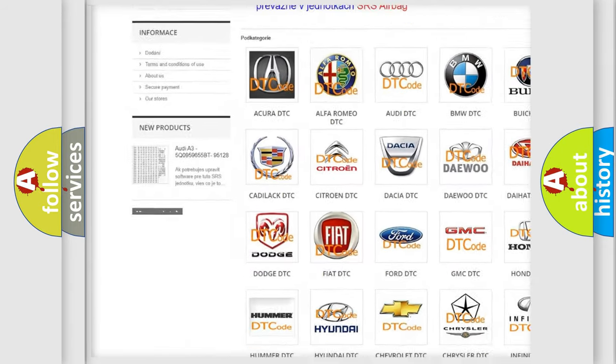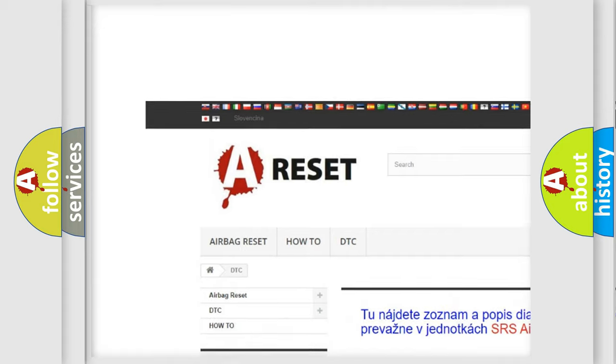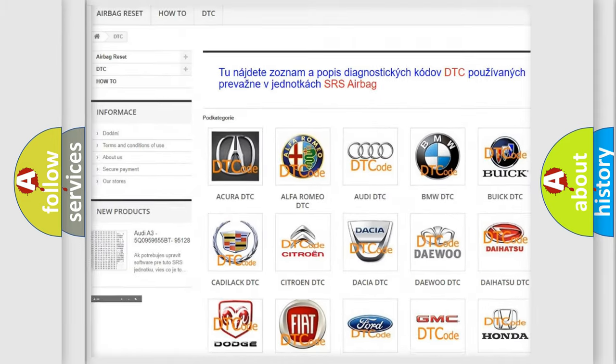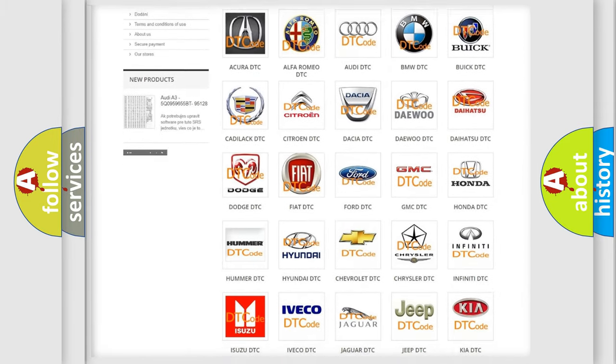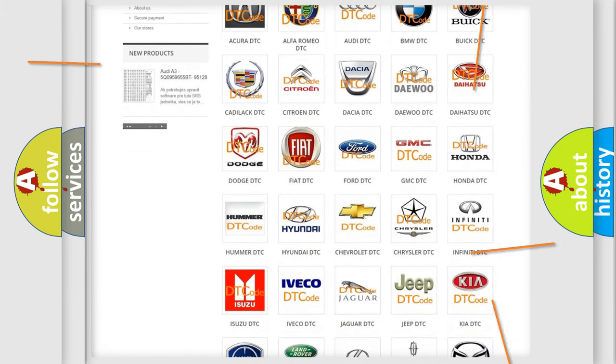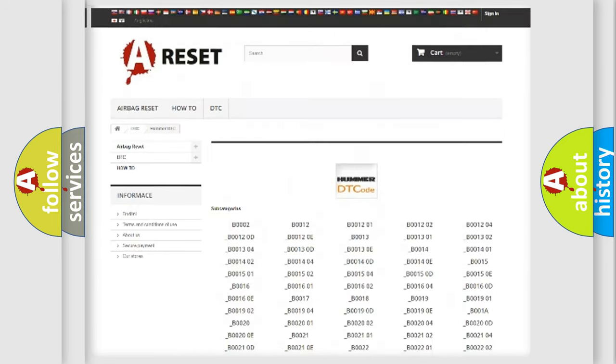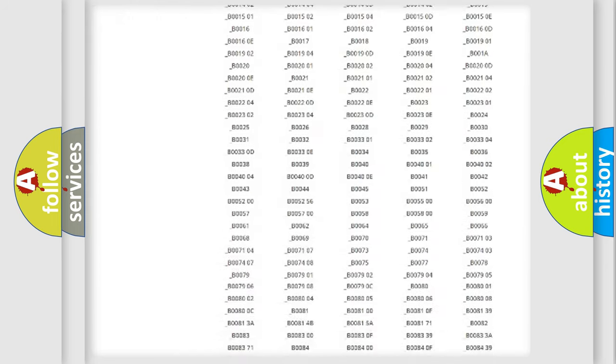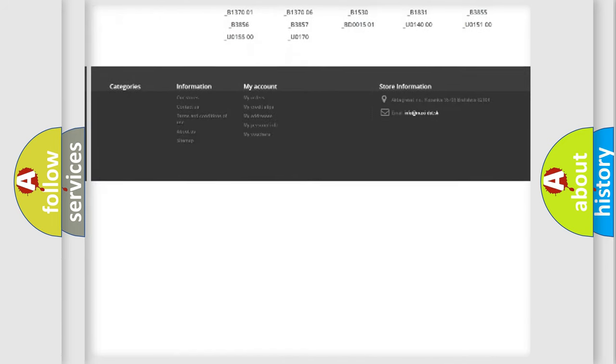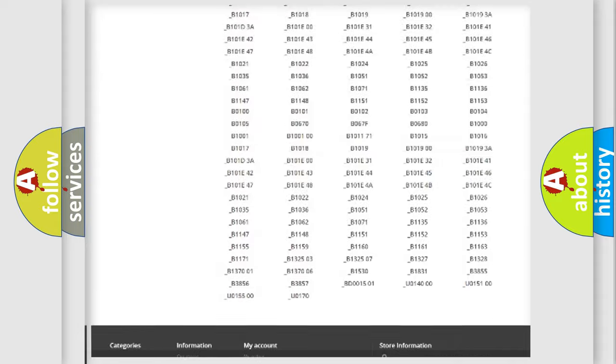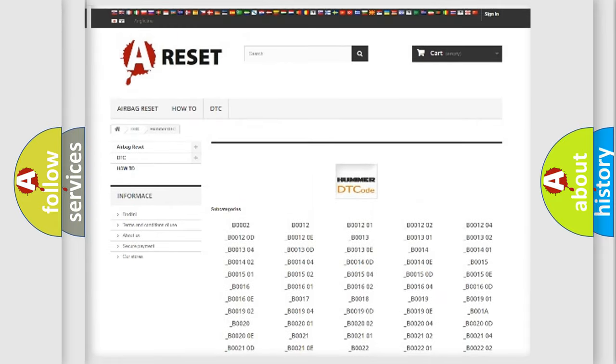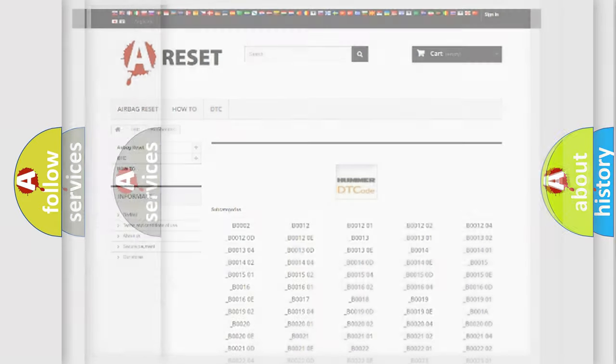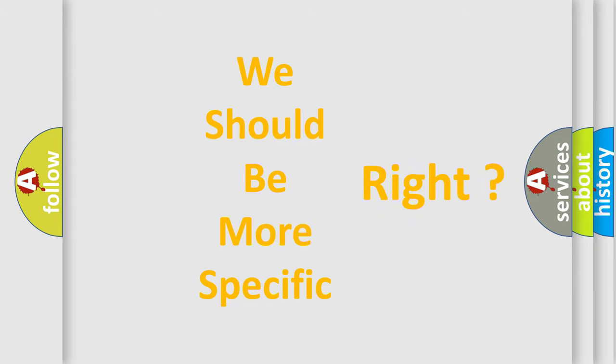Our website airbagreset.sk produces useful videos for you. You do not have to go through the OBD2 protocol anymore to know how to troubleshoot any car breakdown. You will find all the diagnostic codes that can be diagnosed in a car or vehicle, and also many other useful things. The following demonstration will help you look into the world of software for car control units.